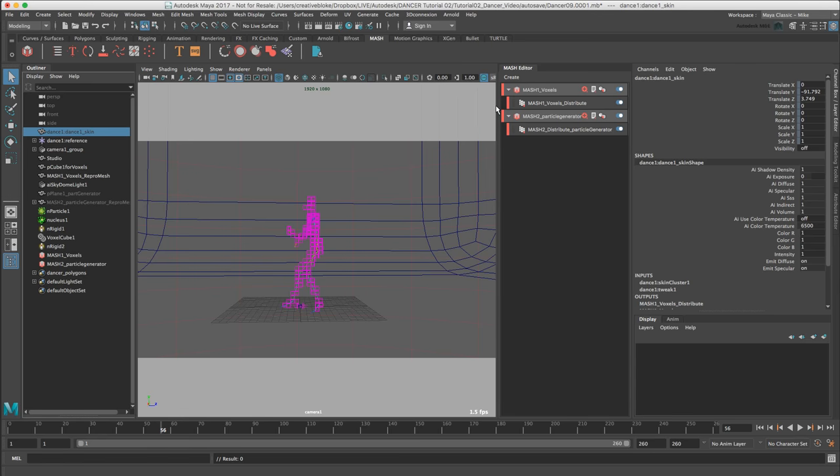It's now time to tidy up our scene using display layers. These are a more effective way of managing visibility than constantly having to use Ctrl H and Shift H like we have been doing, and are managed through a panel in the channel box, down here, display layers.